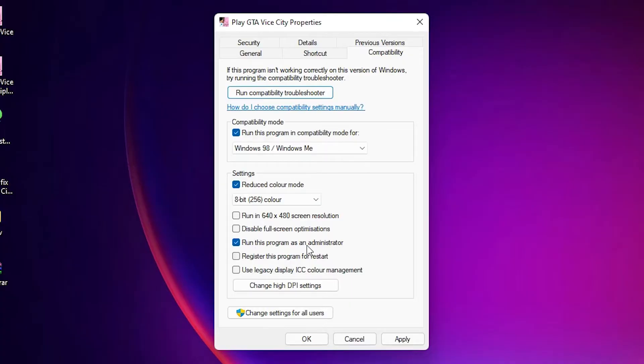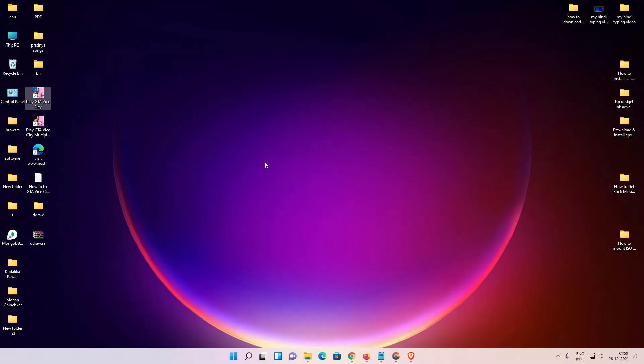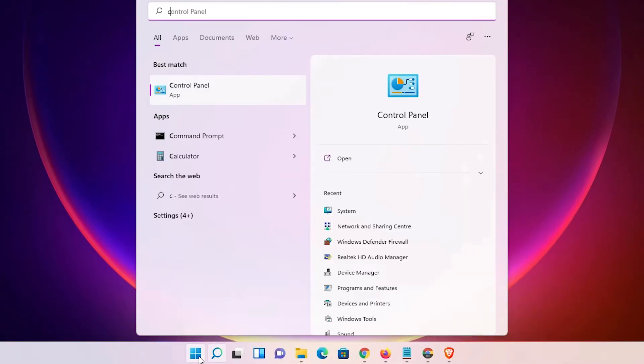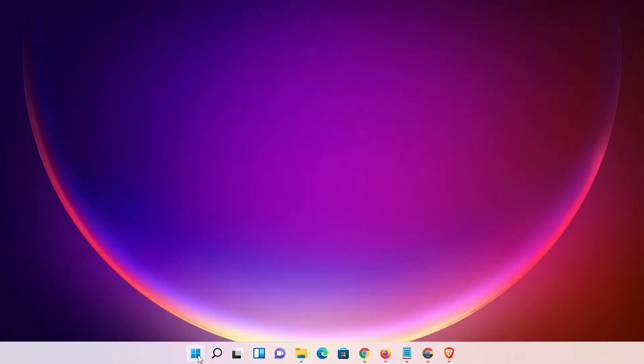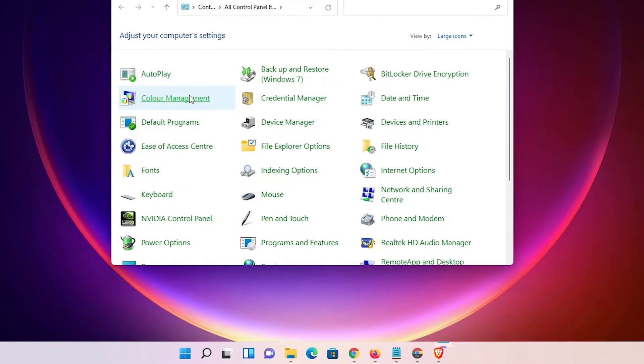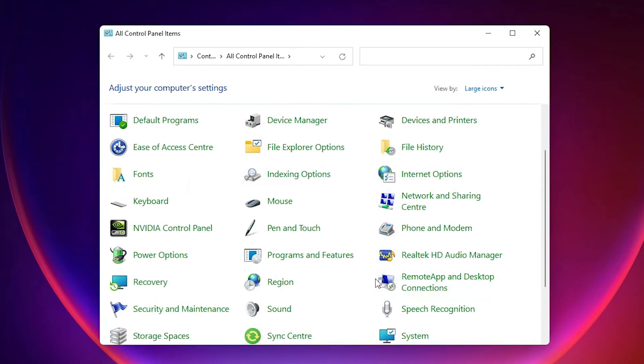Now the last and simple way: Control Panel. Just go to the start, type Control Panel, click on the Control Panel. Here just find System.